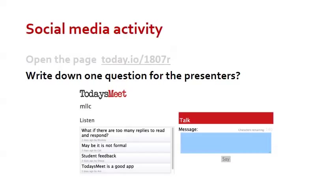The second activity that can be conducted in any classroom is a social media activity where students write a simple message on their phone. For this activity, we use the web-based app called Today's Meet, and we ask students to write down a question for the presenter who is speaking in the class.